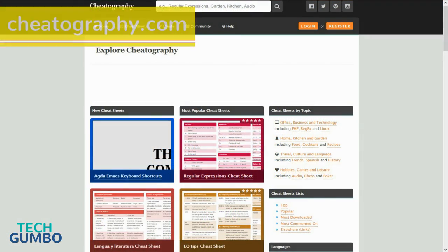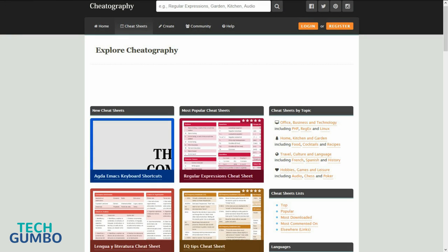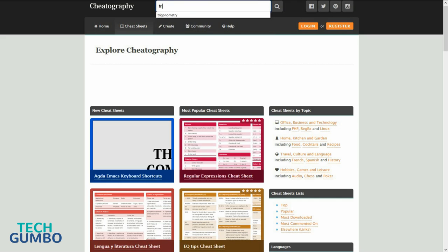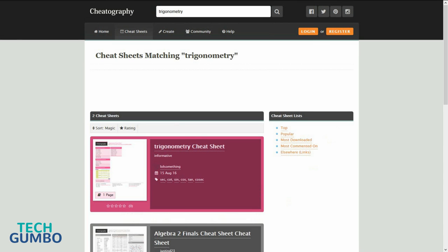Cheatography.com is a collection of cheat sheets submitted by users that can help you out when studying for a test. It's simple to use. In the search bar type in your subject. I will type in trigonometry, and they have a cheat sheet that's ready for use.